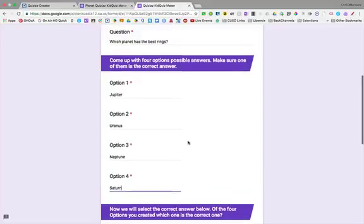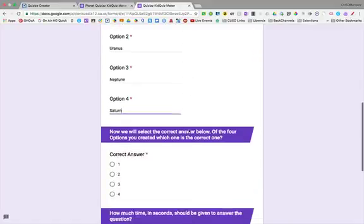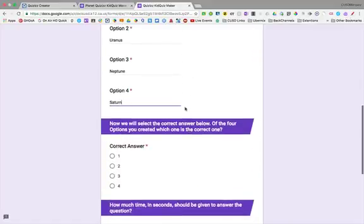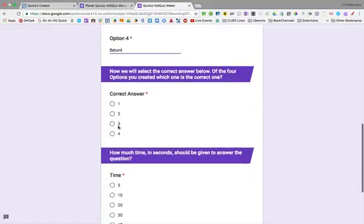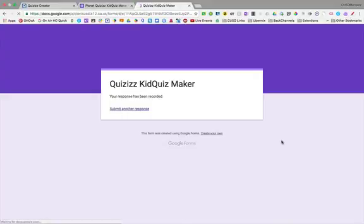And notice I had to use the word best rings because all of the gas giants have rings. Most of them are very small in the amount of rings that they have. So Saturn has the most prominent. Which of those is the correct answer? So we're going to select four for Saturn. And let's give them 30 seconds to answer this one.